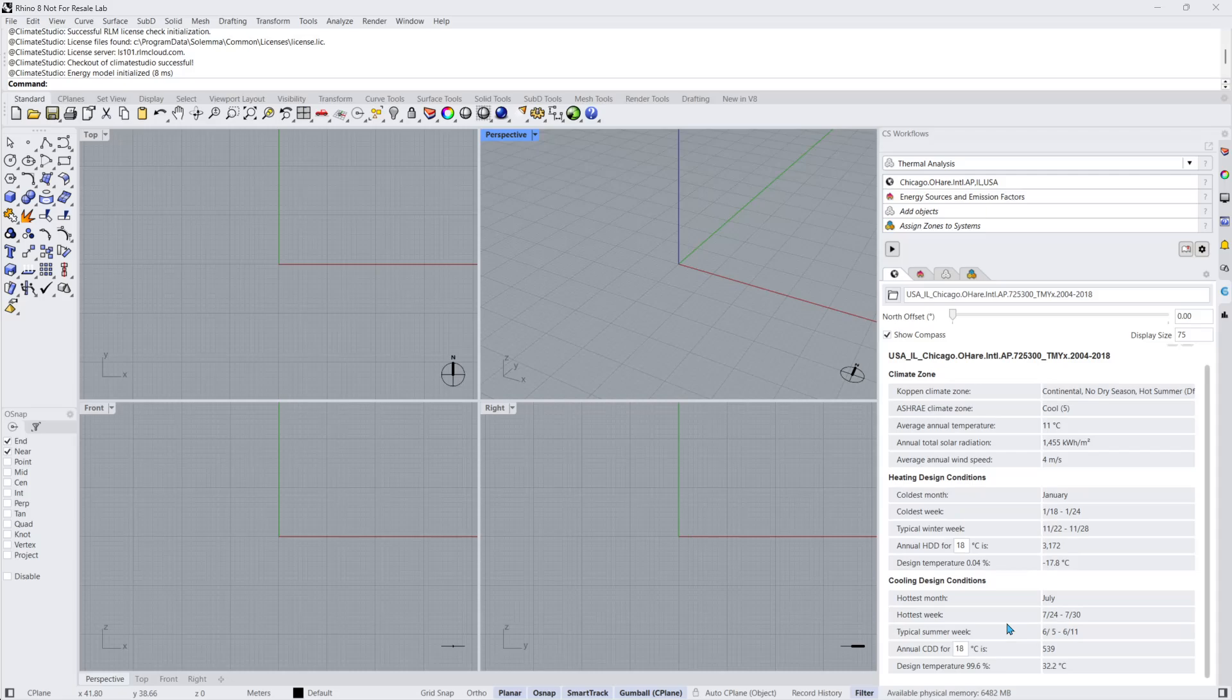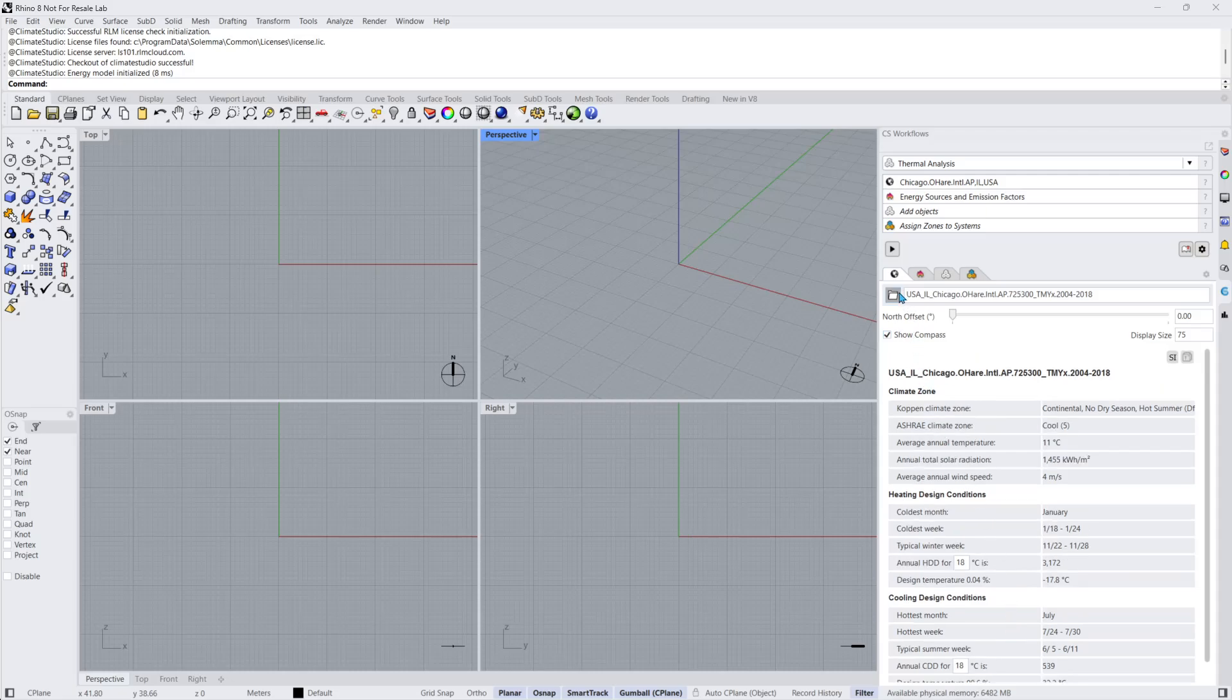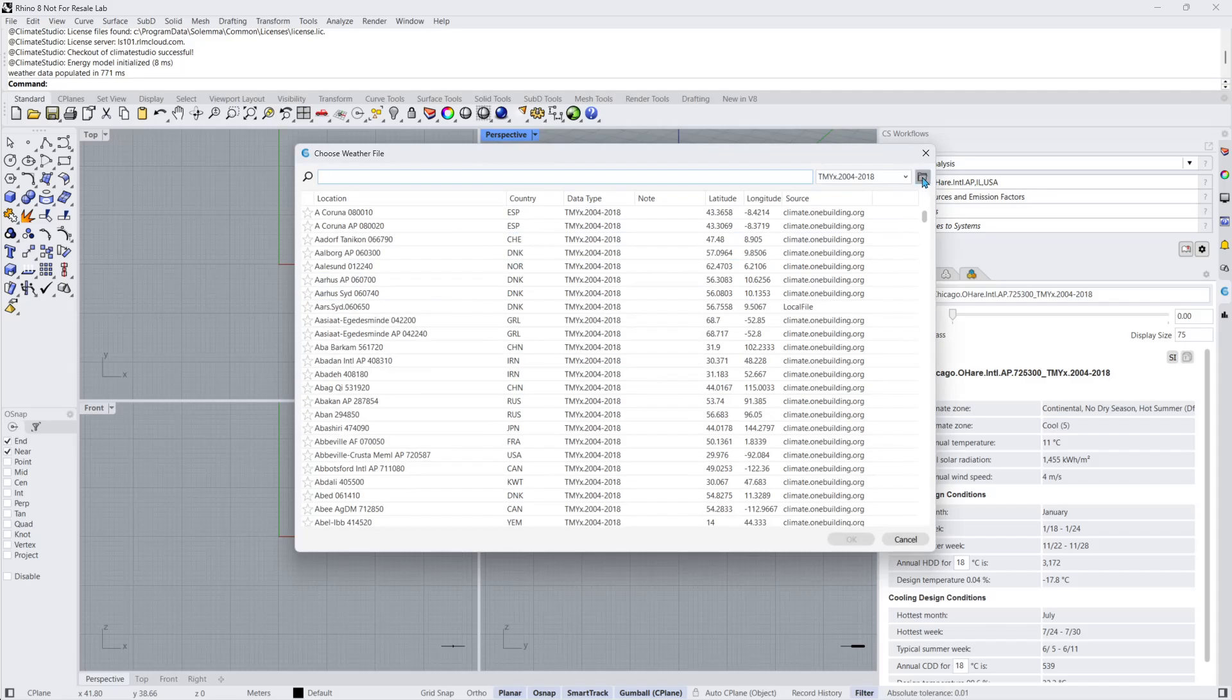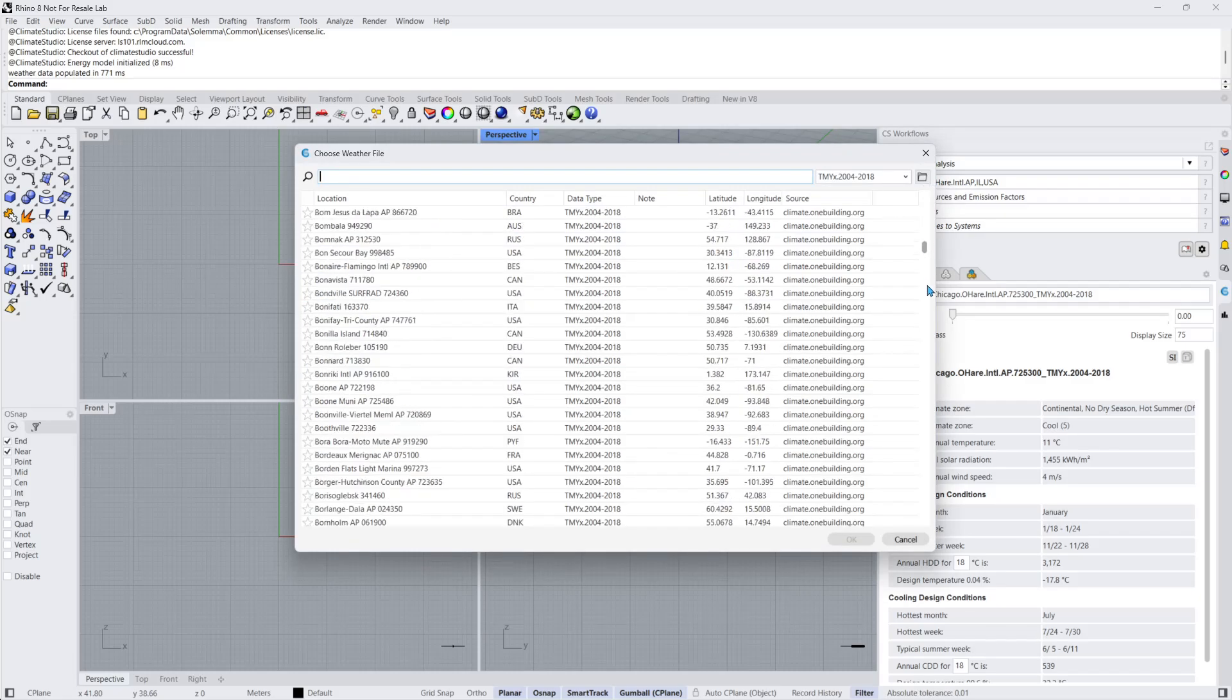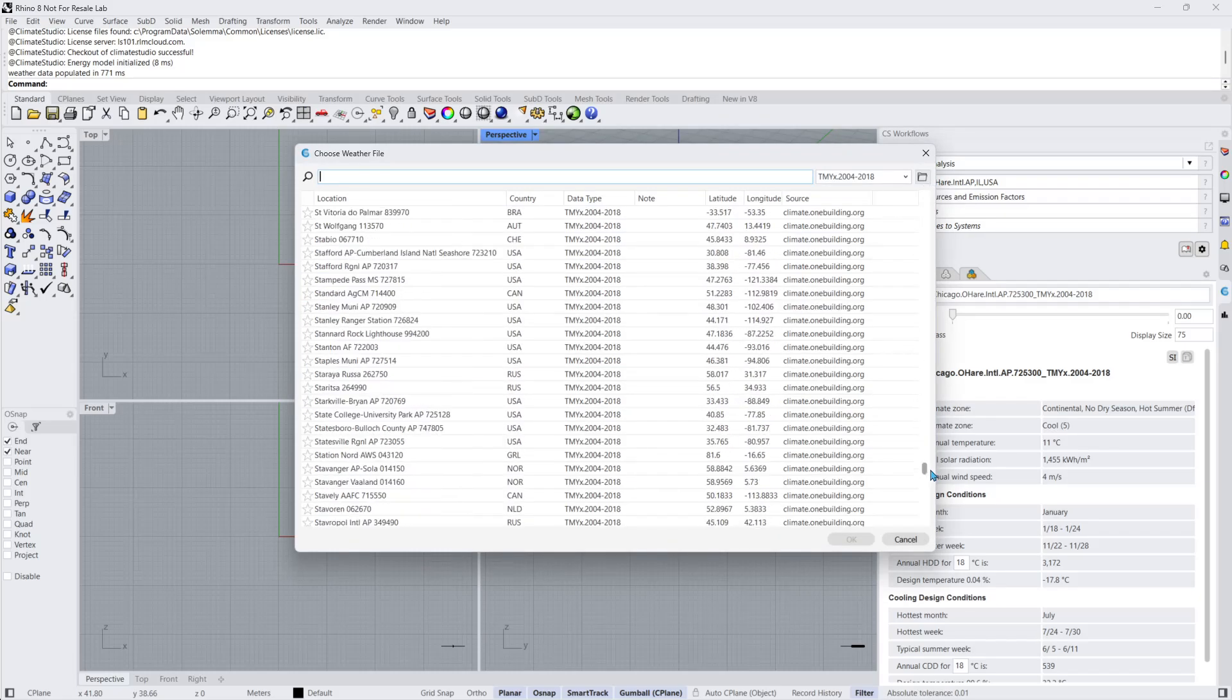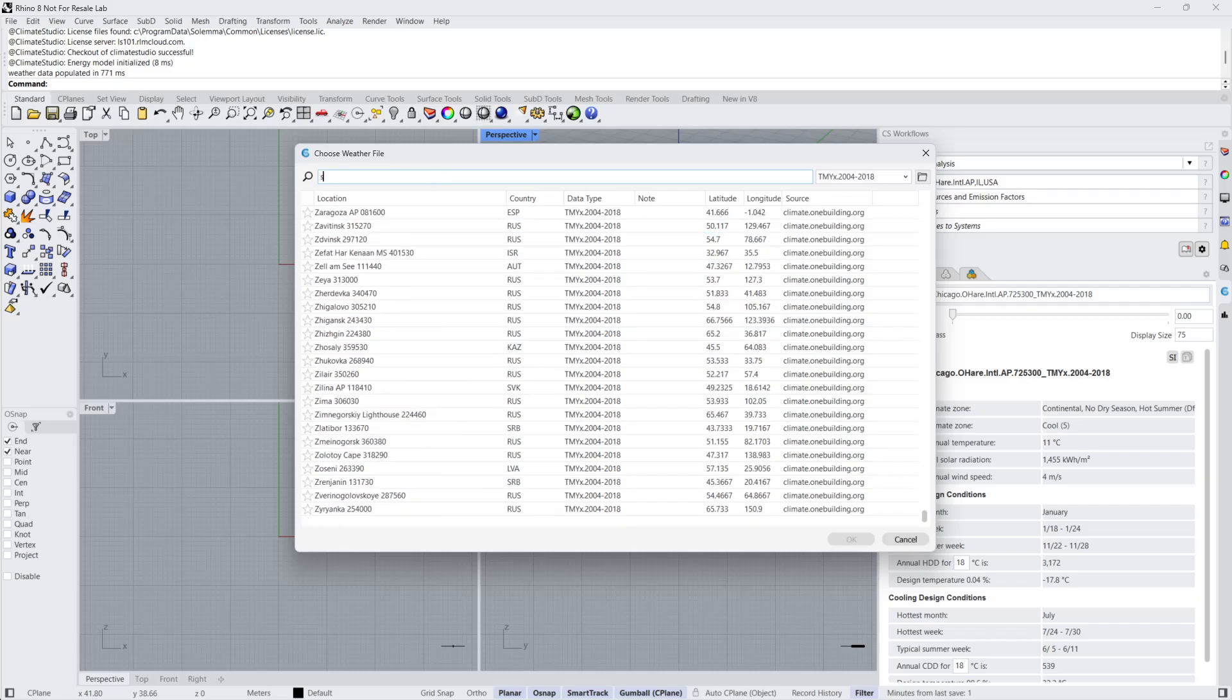To change the location, click on the folder in the top left corner. Users can upload their own EPW climate file from their hard drive, or browse through the available climate files to download. I'll quickly search for a new city in which to run my simulation.